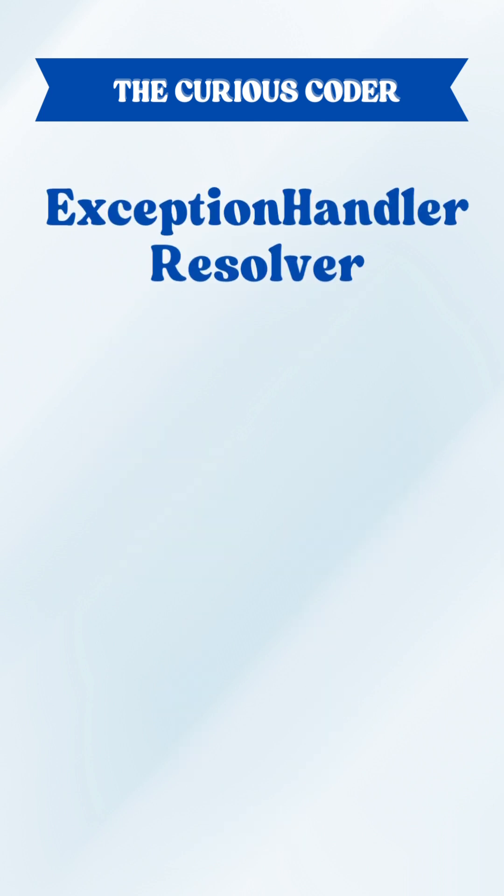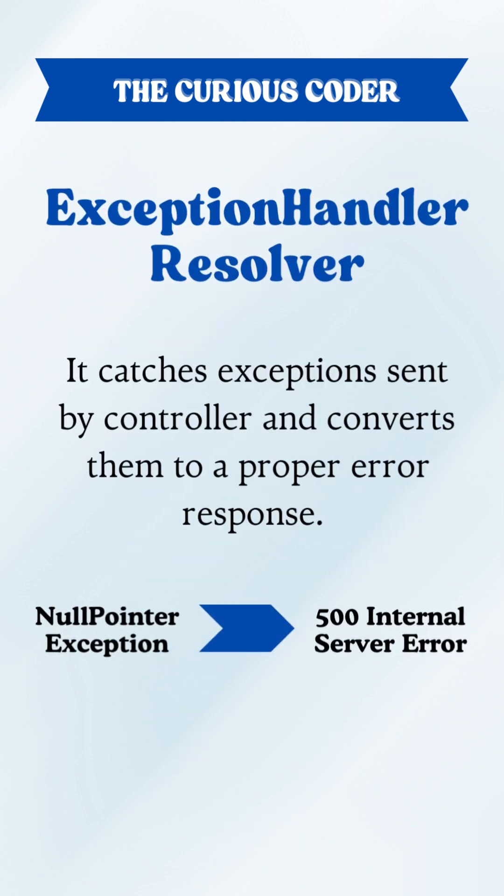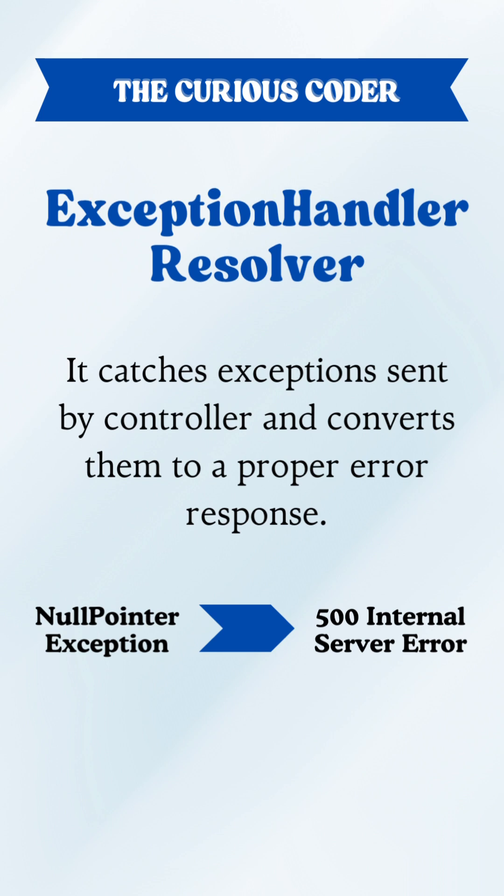Also we have exception handler resolver. It catches exceptions sent by controller and converts them to a proper error response.